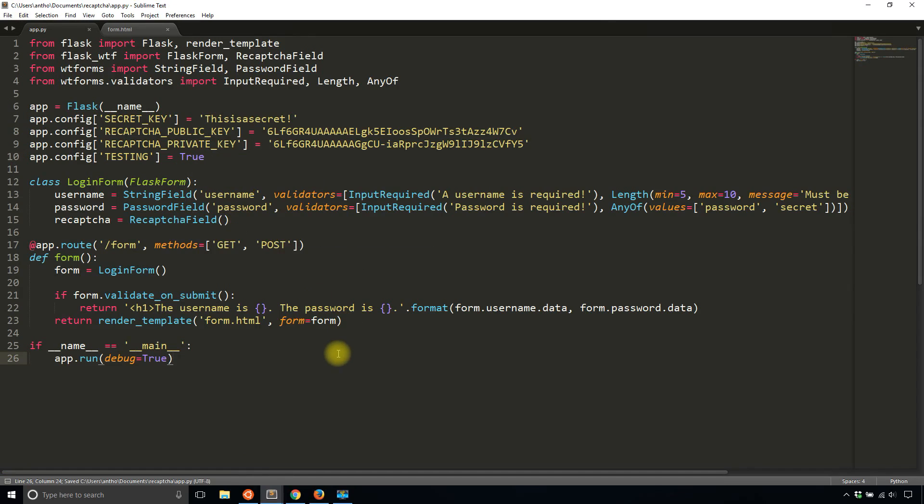And that's pretty much it. So as you can see, using reCAPTCHA in your Flask app is really easy, especially if you're using Flask WTF. So I highly suggest you use it in cases where it makes sense.